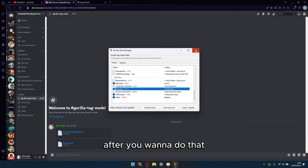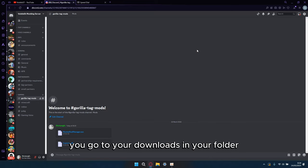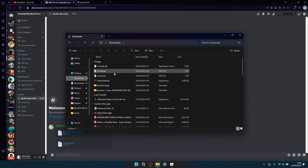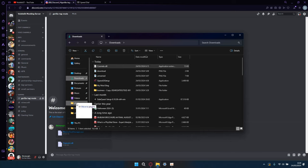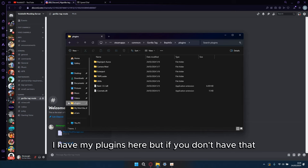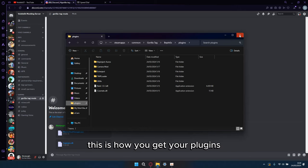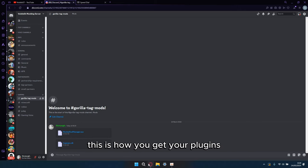After you do that, you go to your downloads in your folder, you want to drag your cosmetic into your plugins. I have my plugins here, but if you don't have that, this is how you get your plugins.